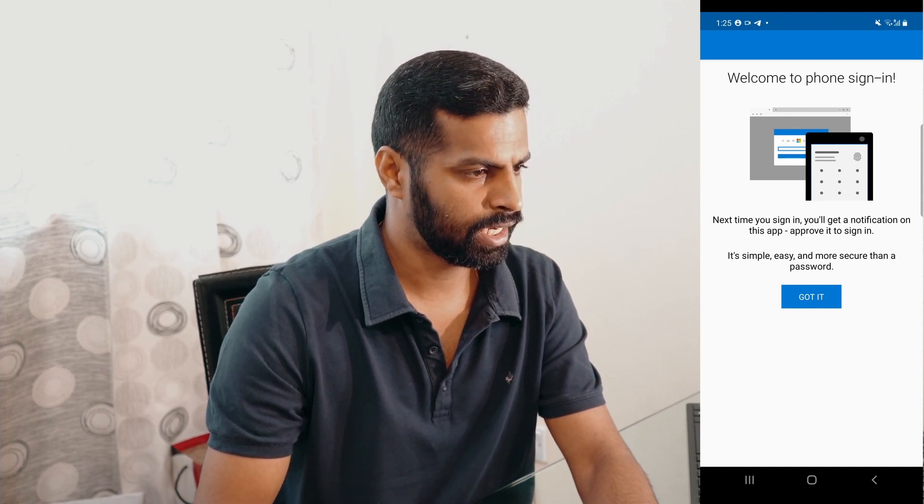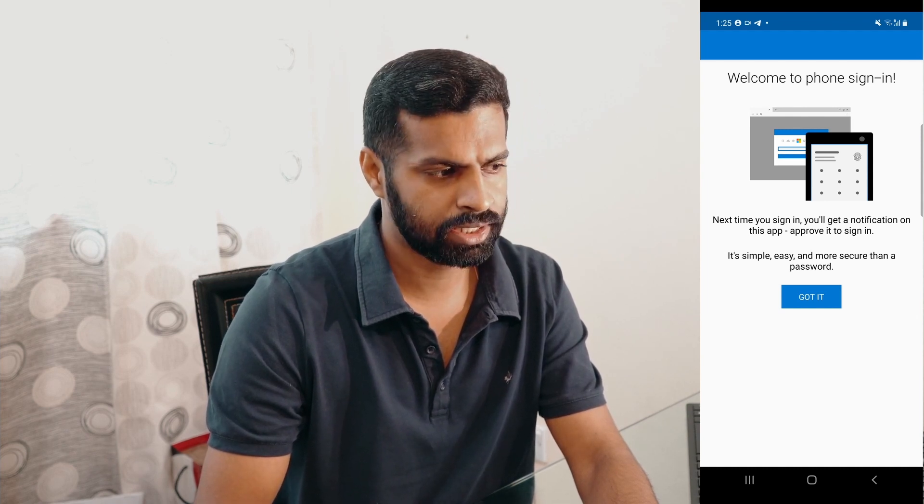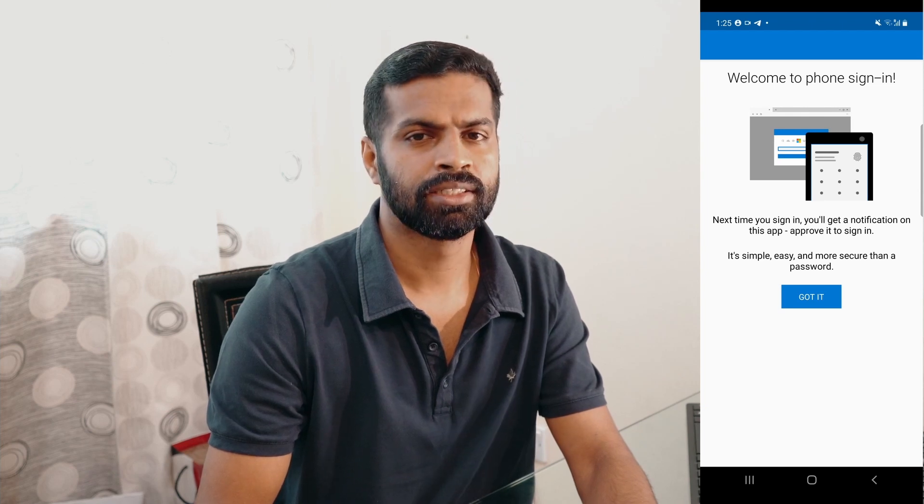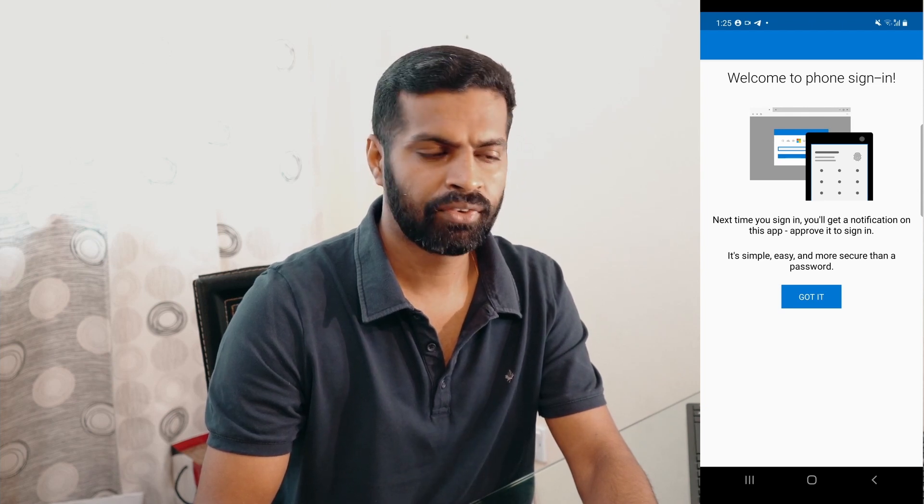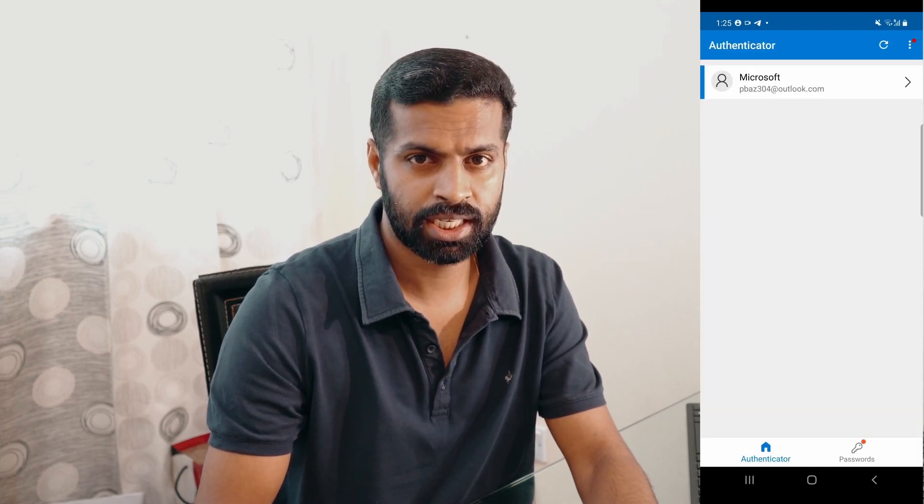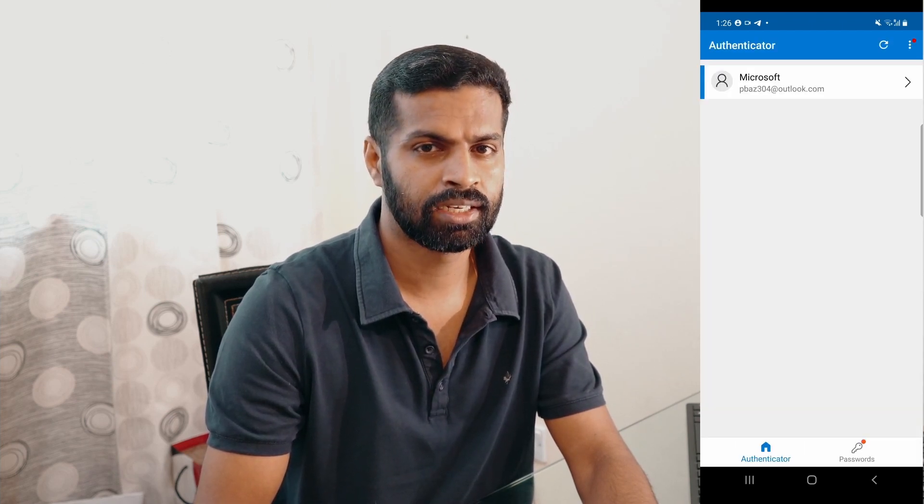Once done, it will give you a message that clearly says: next time you sign in, you will get a notification on this app to approve for sign in. That's it, you have completed the passwordless authentication configuration for your outlook.com account.